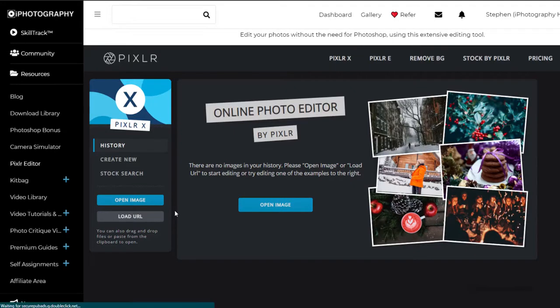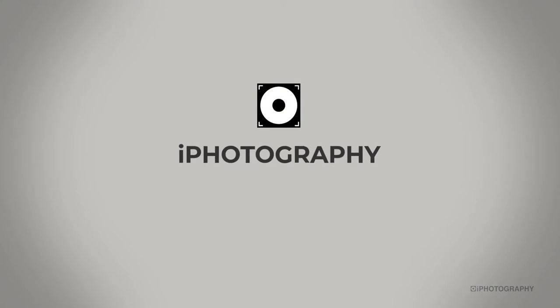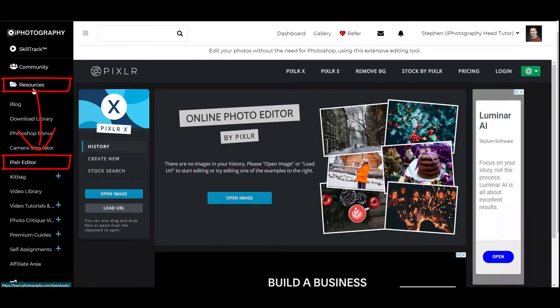Hello and welcome to the iPhotography guide to Pixlr. This is a free online editor built within the iPhotography website. I'm going to show you all the bells and whistles that are featured in Pixlr so you can get started and start editing your images straight away. If you're brand new to iPhotography or you've never used Pixlr before, you can simply find it in the menu bar under the resources section called Pixlr Editor. Let's go a bit closer in and start looking at all the features.